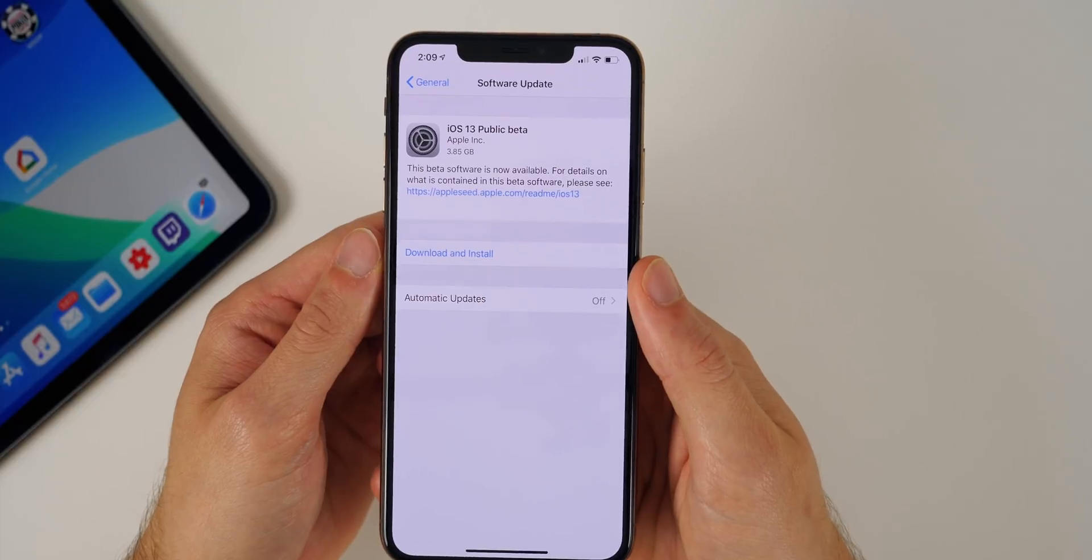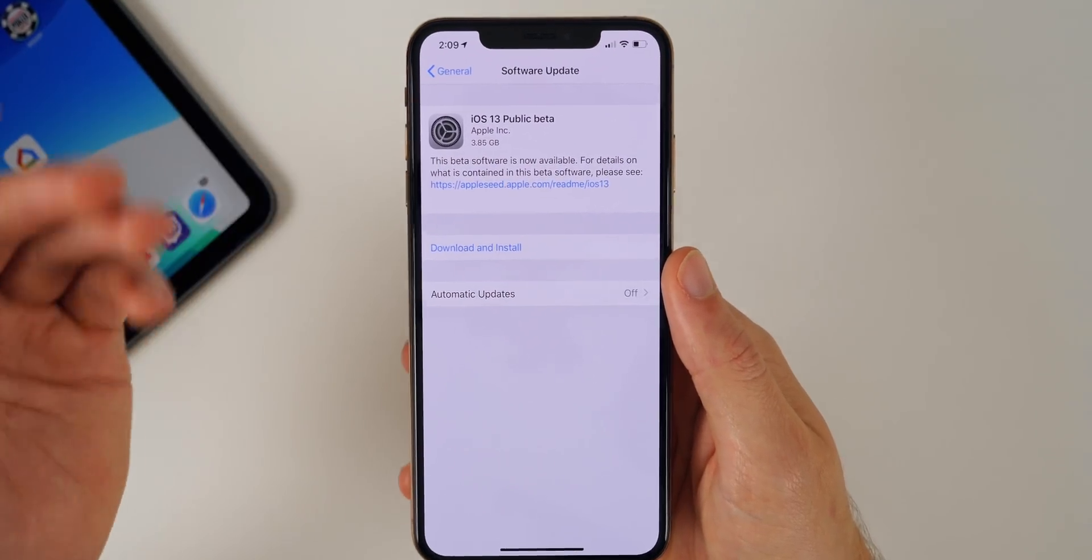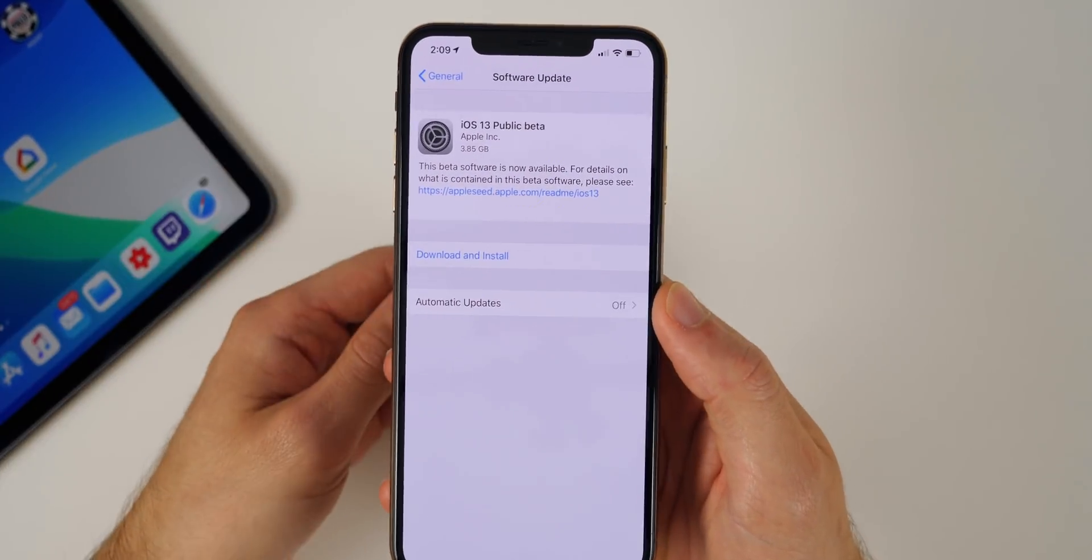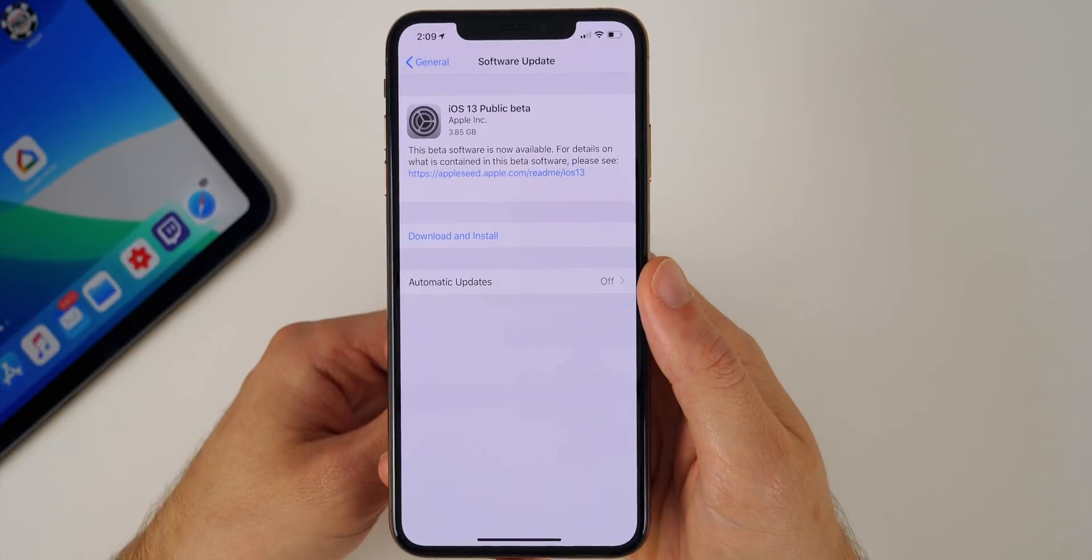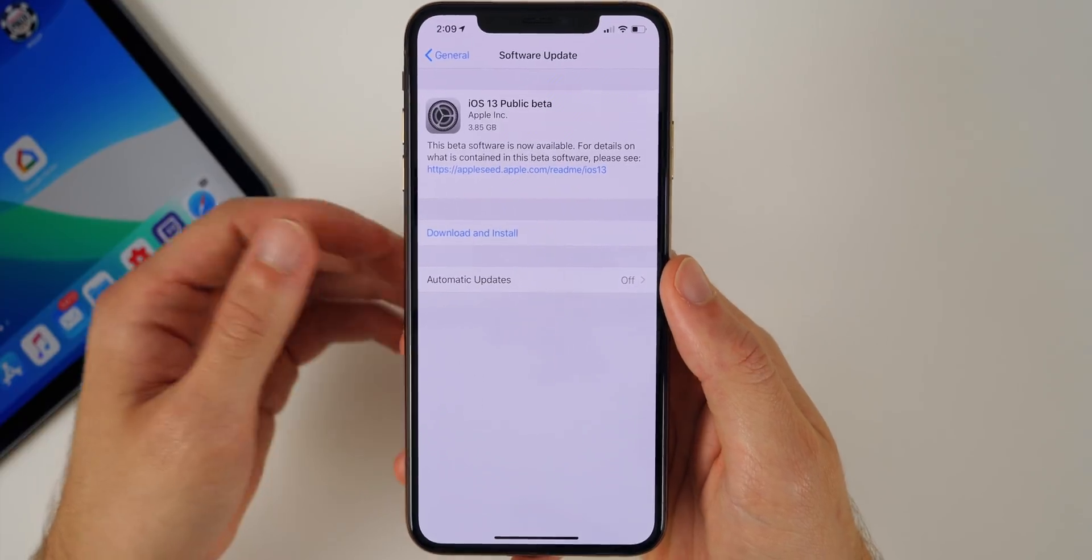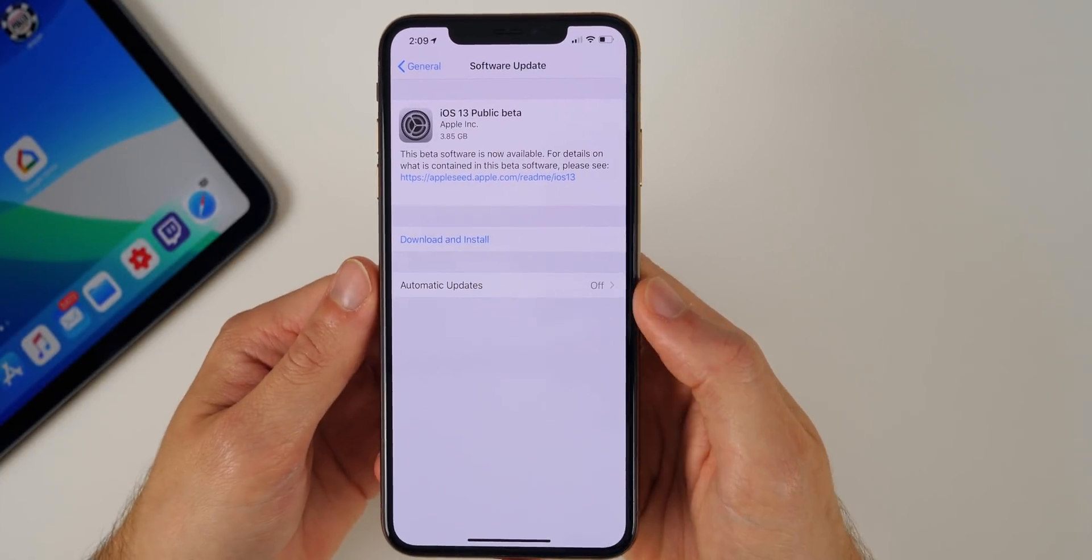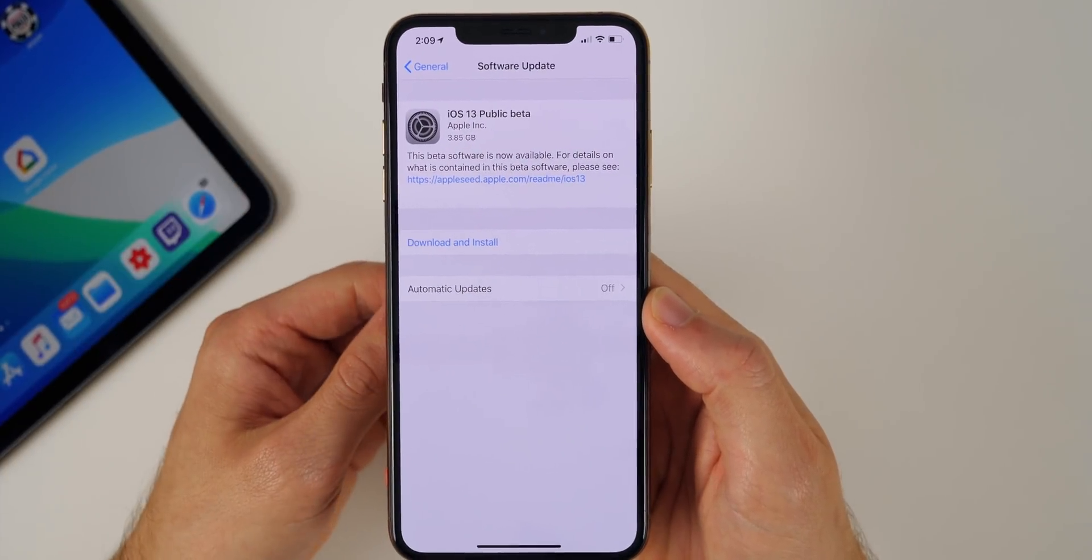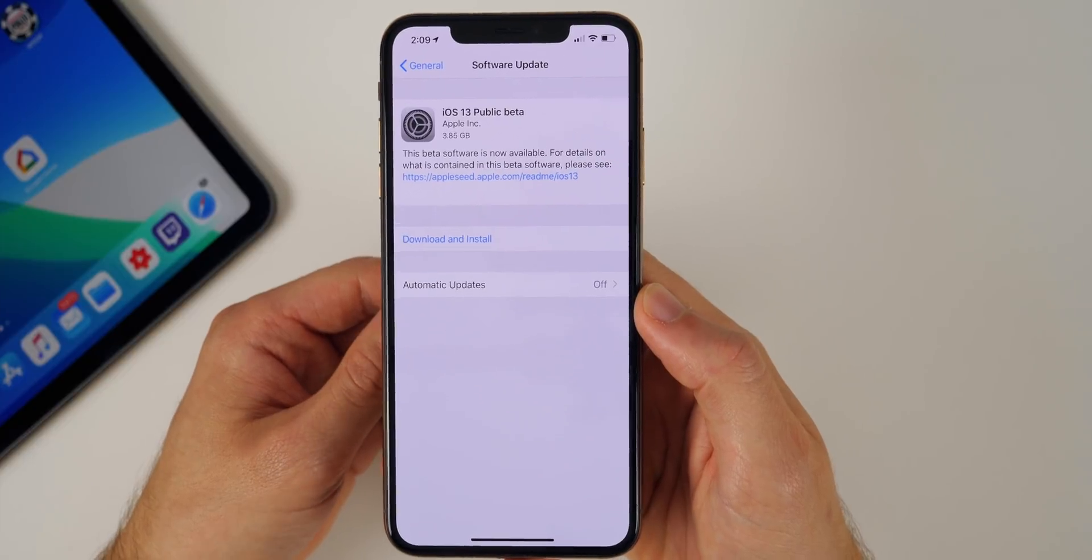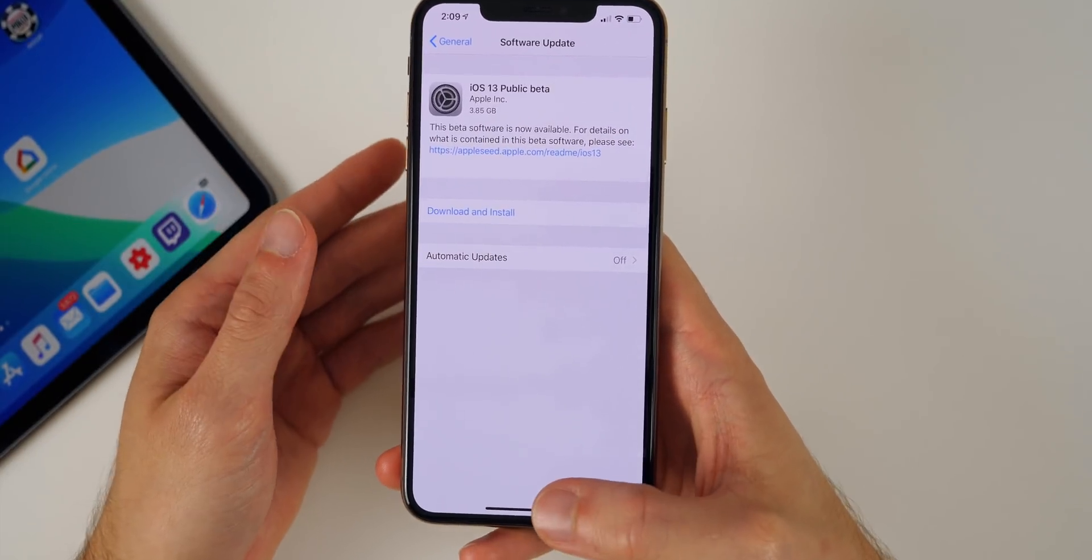Now one thing you guys do need to understand is that not every application is updated and supported with iOS 13, so you could run into issues. Some of the applications may be buggy, they may crash. I know Asphalt 9 doesn't even work on iOS 13 at all, so just be prepared for that.